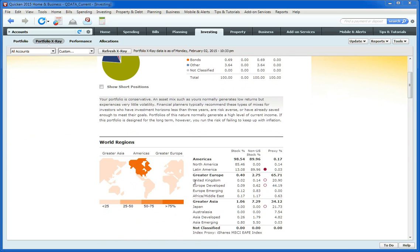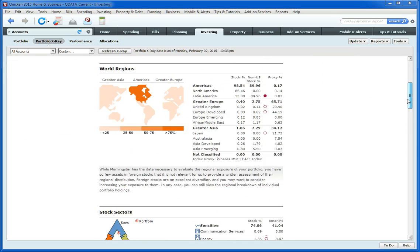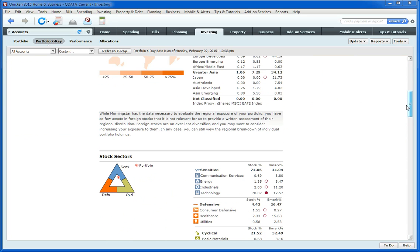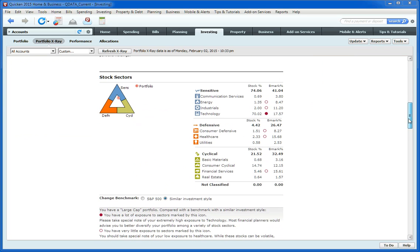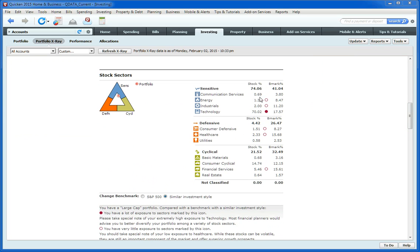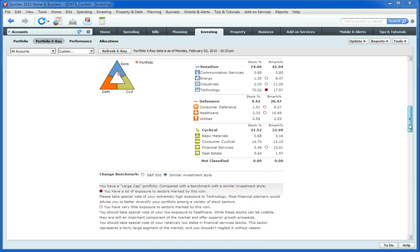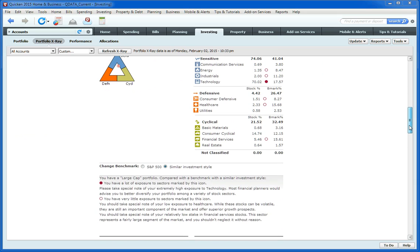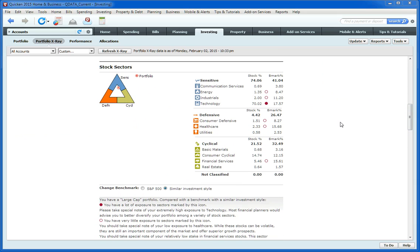It tells me where in the world I'm invested, which sectors I'm invested in, which percent of my investments are in those sectors, and what type of sectors those are, whether they're sensitive, defensive, or cyclical.